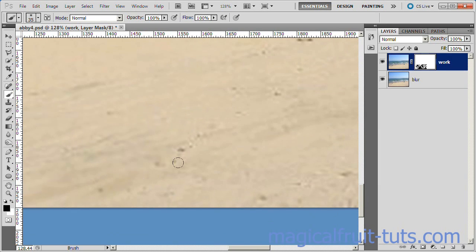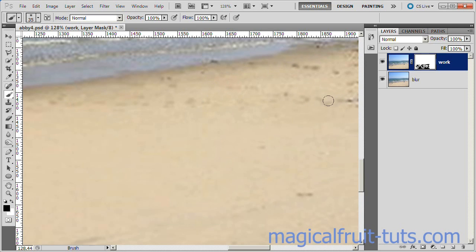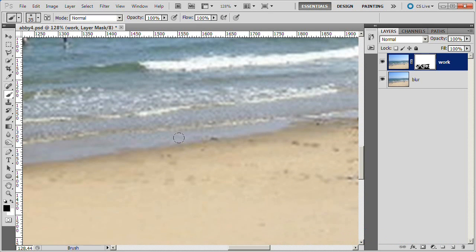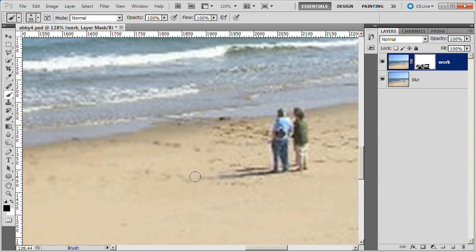In other areas, such as inside the foamy waves, you can reduce the brush opacity to say 50% so that some of the white choppiness of the waves still shows through. Also, reduce brush opacity for other areas that need some but less blurring.